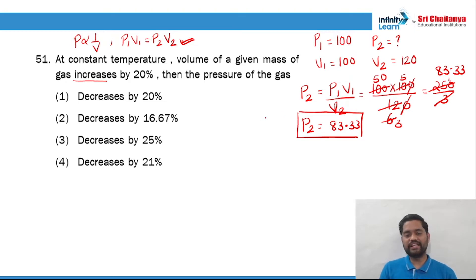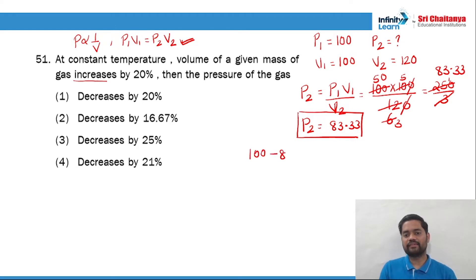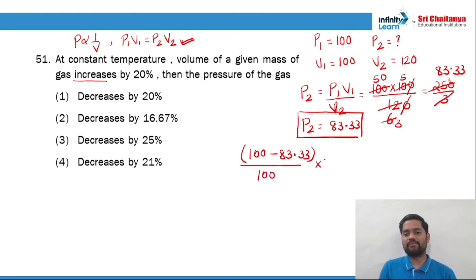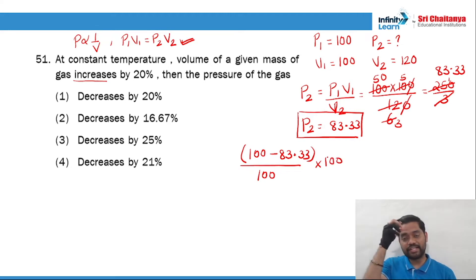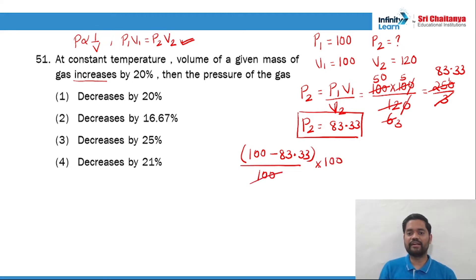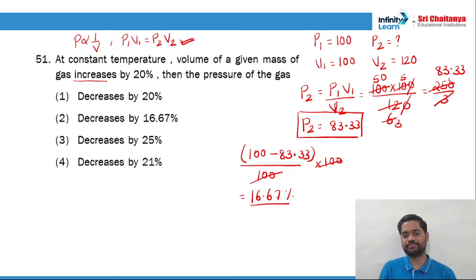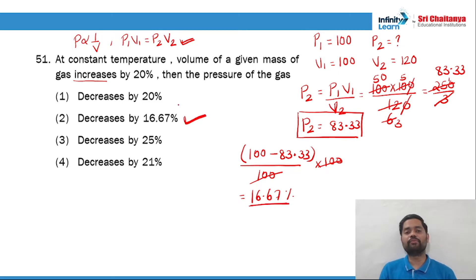To calculate the percentage decrease: we take (100 minus 83.33) divided by the initial value of 100, multiplied by 100. This gives us the percentage change. The 100s cancel out, and 100 minus 83.33 gives 16.67%. So the right answer is 16.67%.